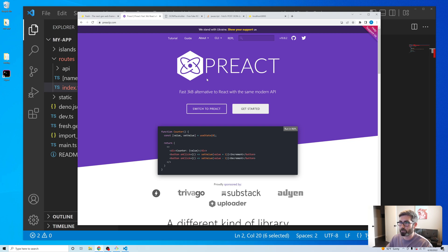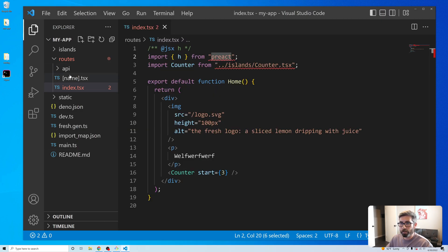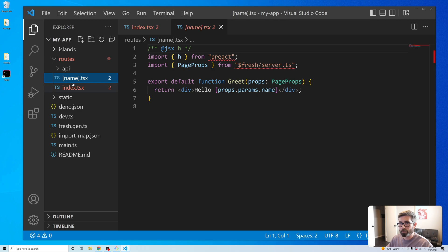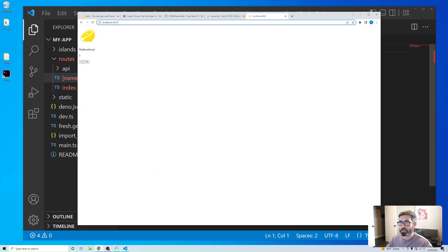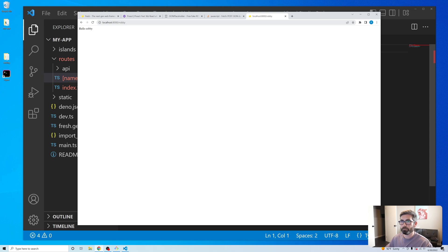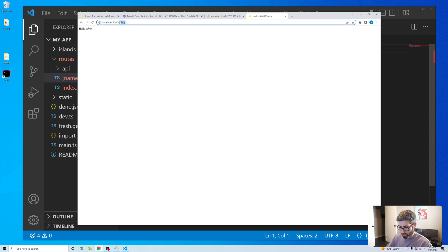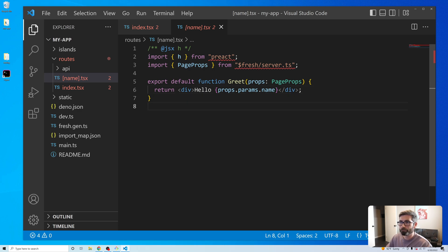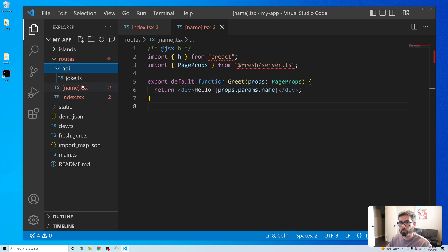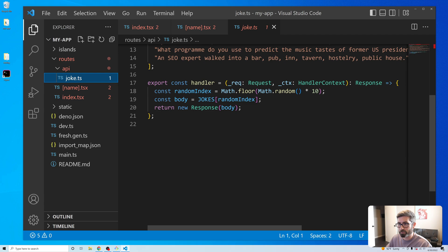It's got dynamic routing. Here we're doing a dynamic route that gets a name from the URL, so if I go to localhost:8000/robbie it says 'hey Robbie', if I go to /bobby it says 'hey Bobby'. The URL param gets assigned to props.params.name. They've also got a little API route that just renders a joke.